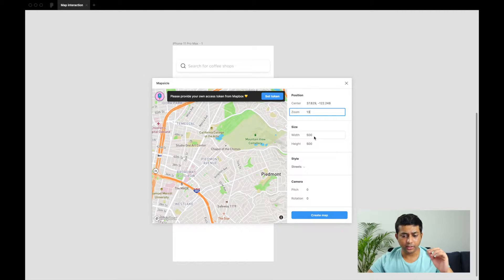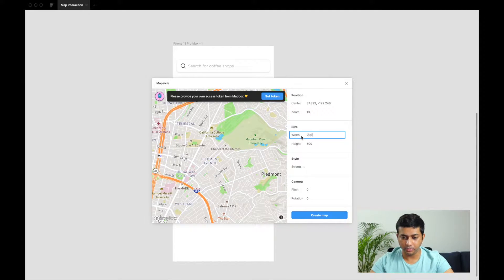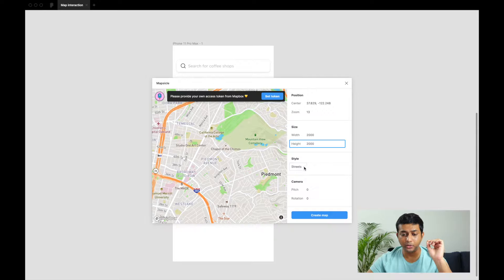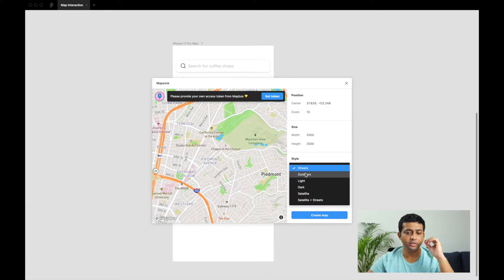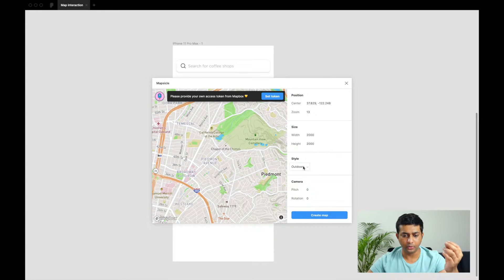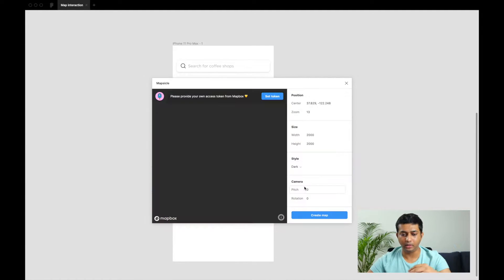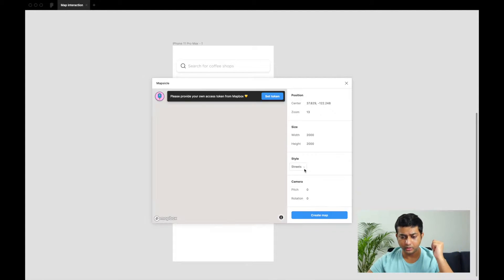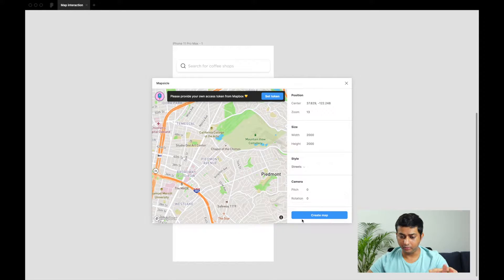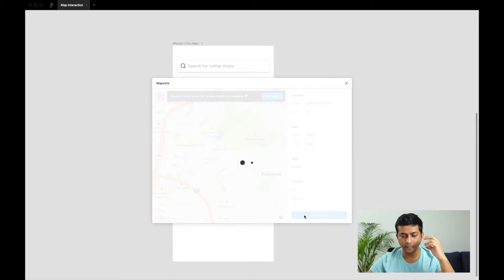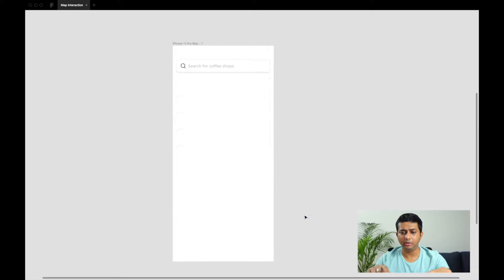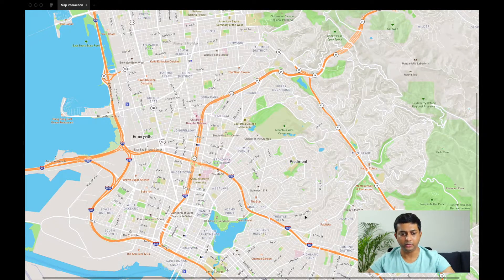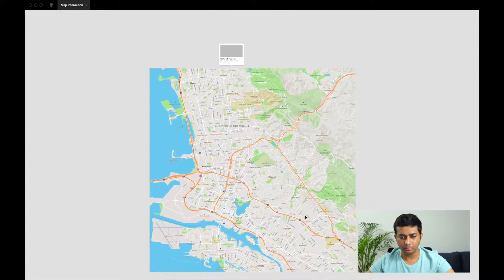You can also set the size of the map. Since we need a really big map, we'll set it to 2000 by 2000 pixels. You also have a lot of styles available in Mapsicle — streets, outdoors, or a dark map for a dark theme. For now let's stick to streets, leave the other features to default, and hit Create Map.